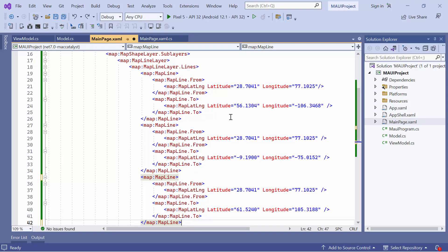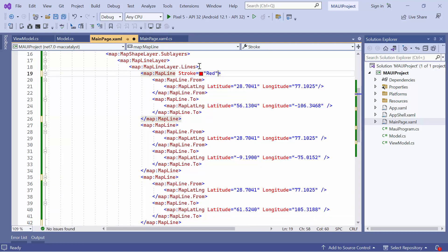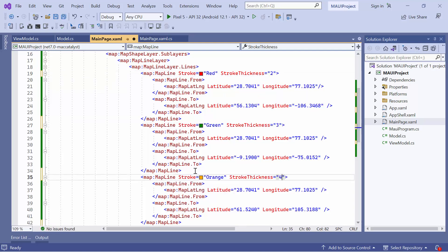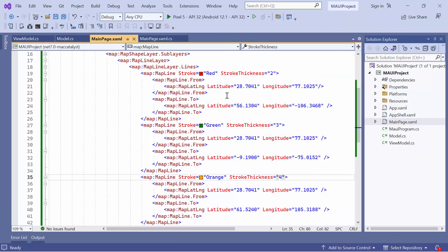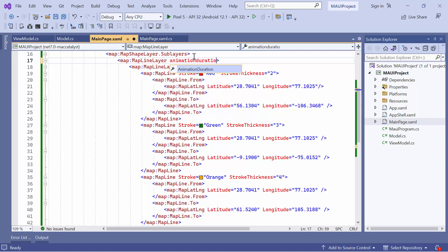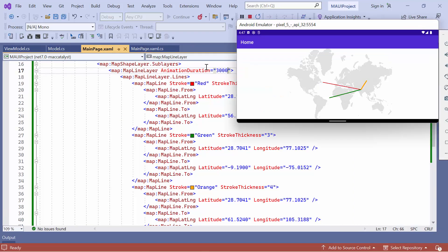Now, let's see how to customize the appearance of map lines. To change the color of the lines, set an appropriate color value to the stroke property. Similarly, to adjust the thickness, set an appropriate value to the stroke thickness property. You can repeat this process for each map line added. Map lines are customized according to the specified color and thickness. If you want to apply animation to map lines, define the animation duration property in the map line layer and set an appropriate value, such as 3000. Map lines are animated accordingly.